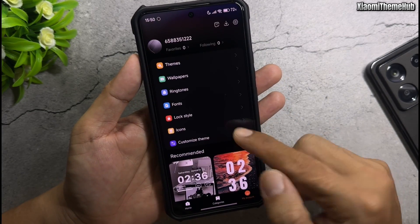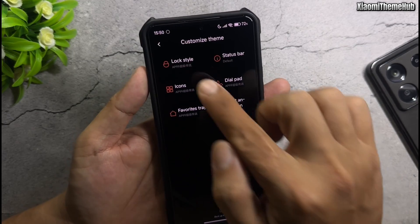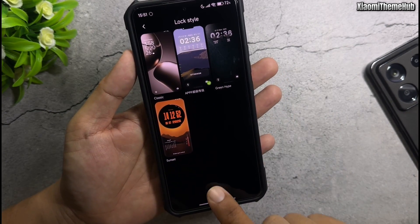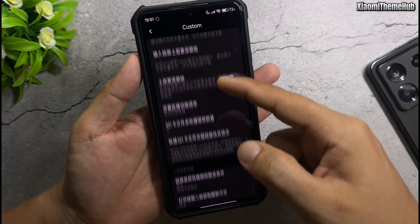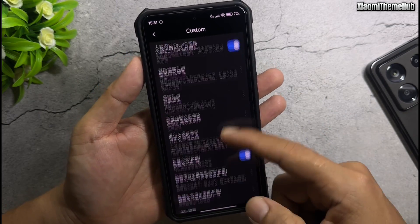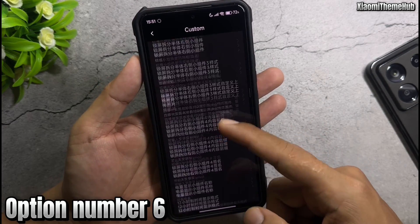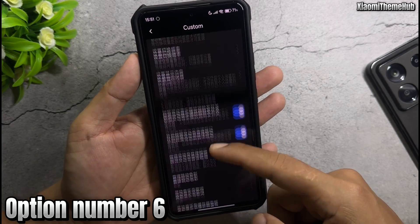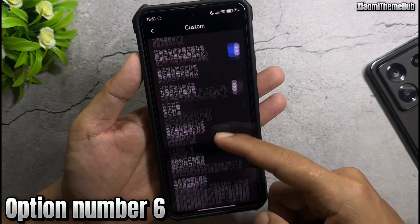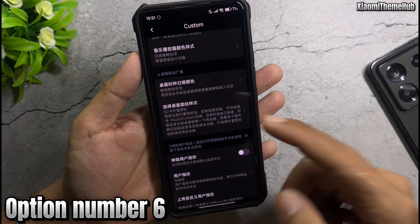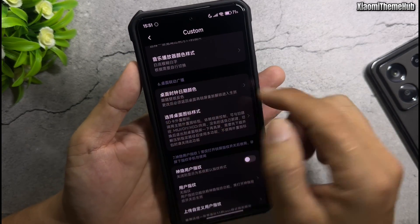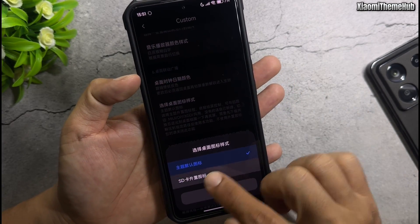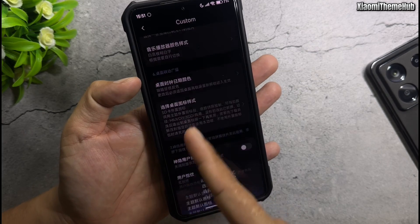Go back to the Customize Theme screen. Select Lock Style, then Custom. Scroll down to option number 6. Select it and choose the second line — the line with the SD word.